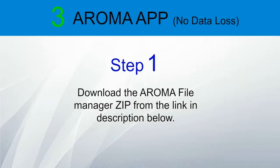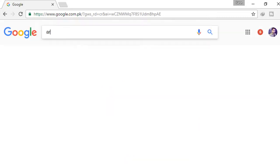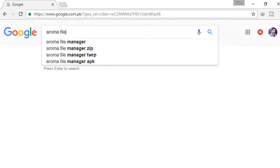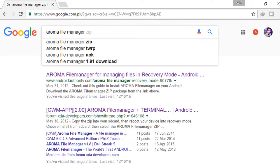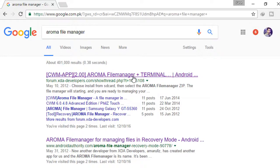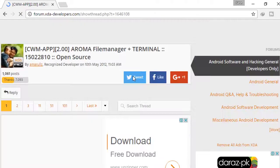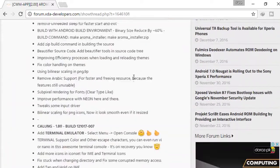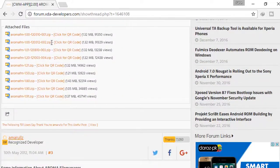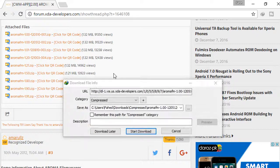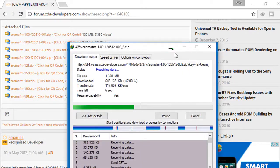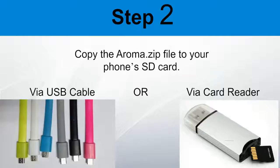The next method is with the Aruma app. Step 1: Download the Aruma file manager zip from the link in the description below, or open your browser and type 'Aruma file manager.' After searching, you will see the XDA developer website — go to that link, scroll down, and click on Aruma file manager to download. Step 2: After downloading, copy it to your memory card, then insert the memory card into your locked Android device.